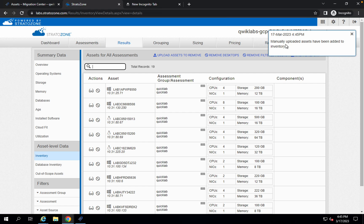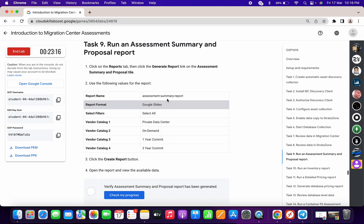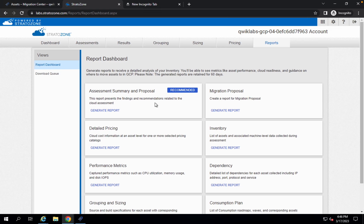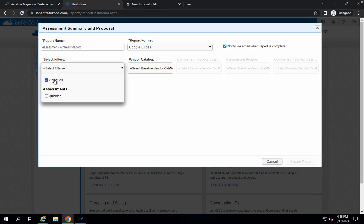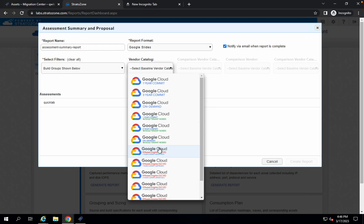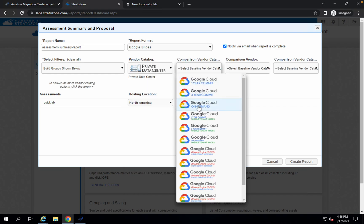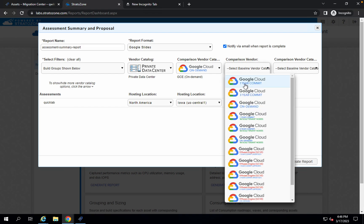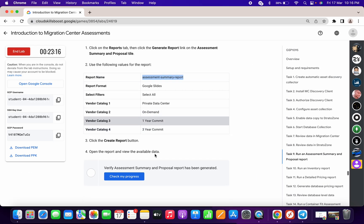For task number nine, the notification confirms the manual upload has been added to your inventory. Now we have to create some reports. Copy the first name, click 'Generate Report,' paste the name, click 'Select Filters,' then choose Private Data Center. From there choose On Demand, then One Year, and then Three Year. Click 'Create Report' and you're done with task nine.